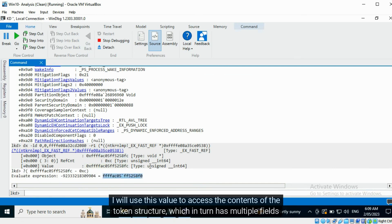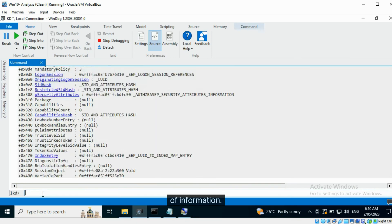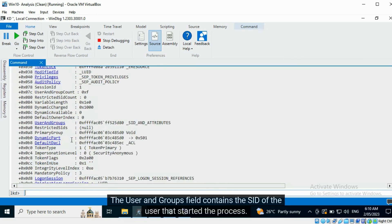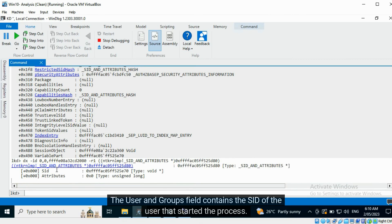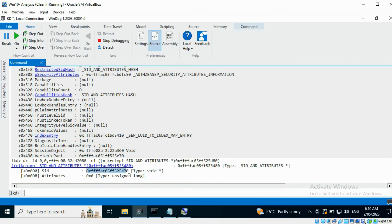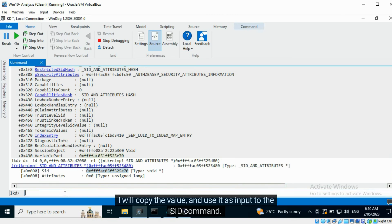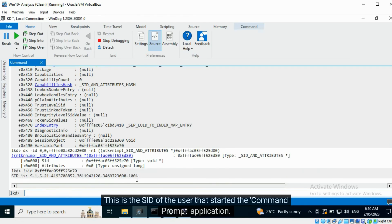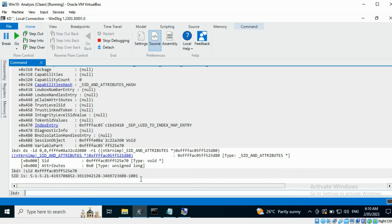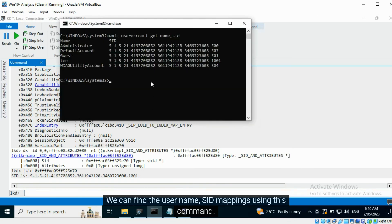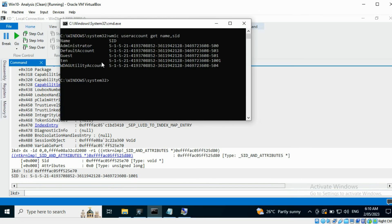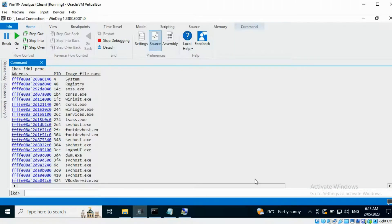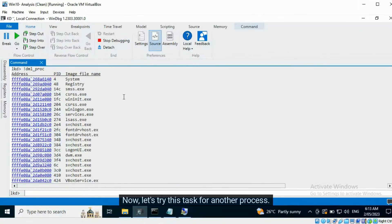I will use this value to access the contents of the token structure, which in turn has multiple fields of information. The user and groups field contains the SID of the user that started the process. We can find the address to it. I will copy the value and use it as input to the SID command. This is the SID of the user that started the Command Prompt application. We can find the username-to-SID mappings using this command.